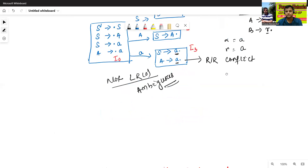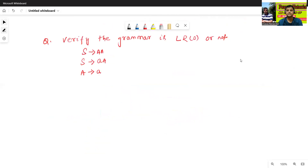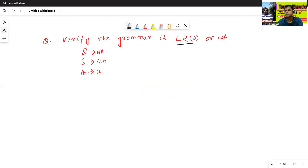Just see one more example. Verify whether the grammar is LR0 or not. Now we'll add the augmented grammar.